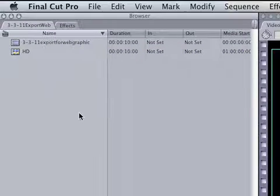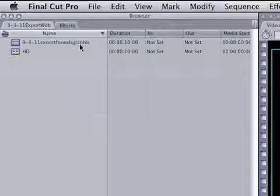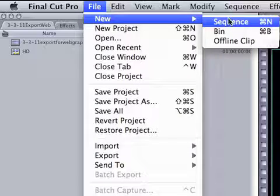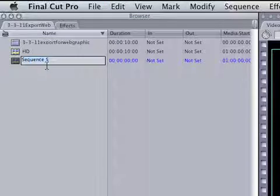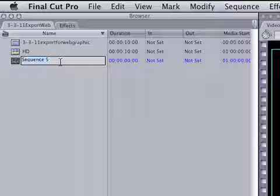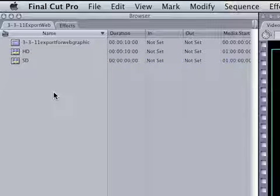And we're going to make a new sequence file, New Sequence, or Command N. They start out as a different sequence name that you can rename. I'm going to call this SD for standard definition.